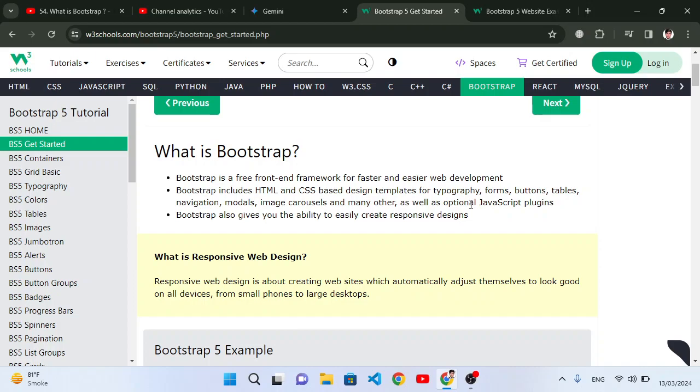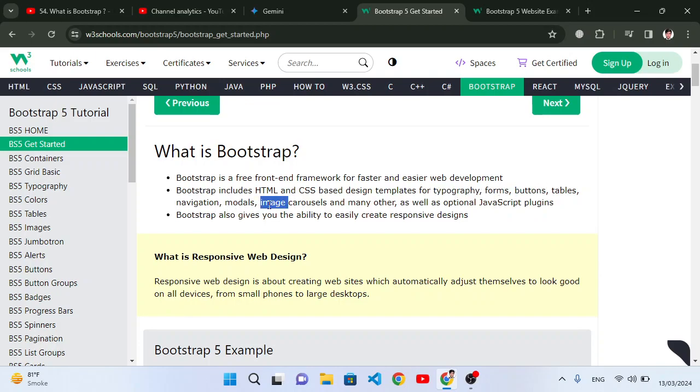Bootstrap provides typography, forms, buttons, navigation, modals, image carousels, and many more things. All these things are provided by Bootstrap. This is an HTML, CSS, and JavaScript framework.